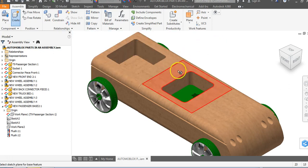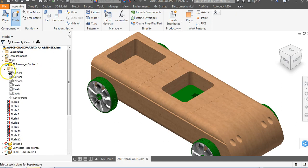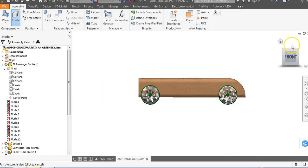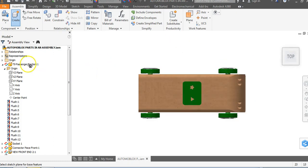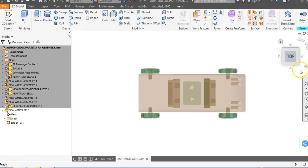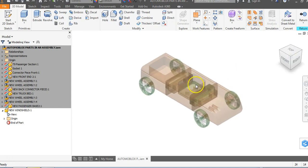One of the things we need to do is find a work plane that slices this right down the center. If I go over to my T9 passenger section, I can go into the origin folder and there is a plane that slices this right in half. I can see that if I go to my top view and find that plane going right down the middle. So I'm going to click on that YZ plane and look at my isometric view.